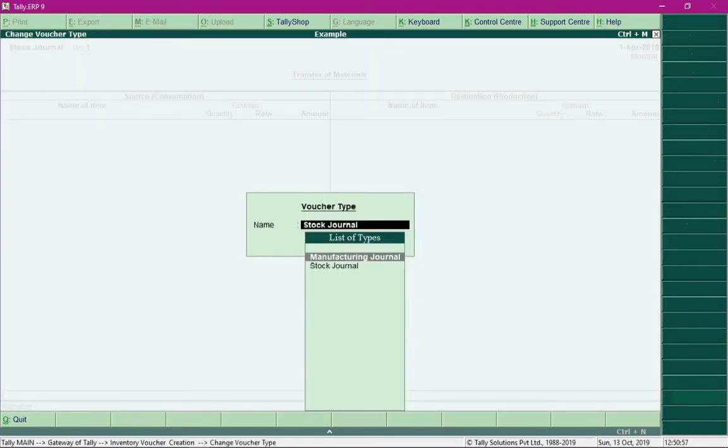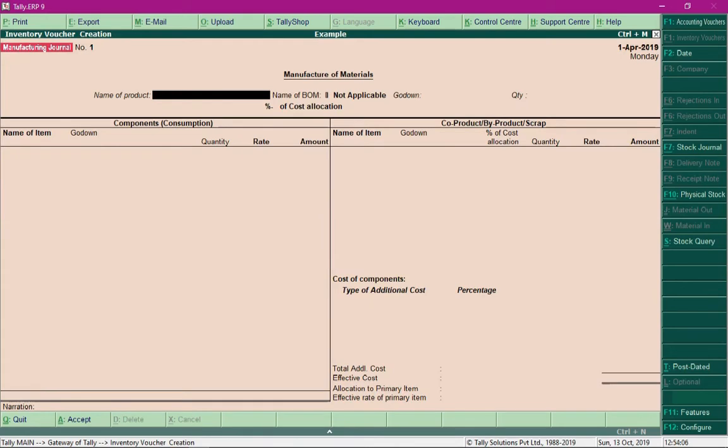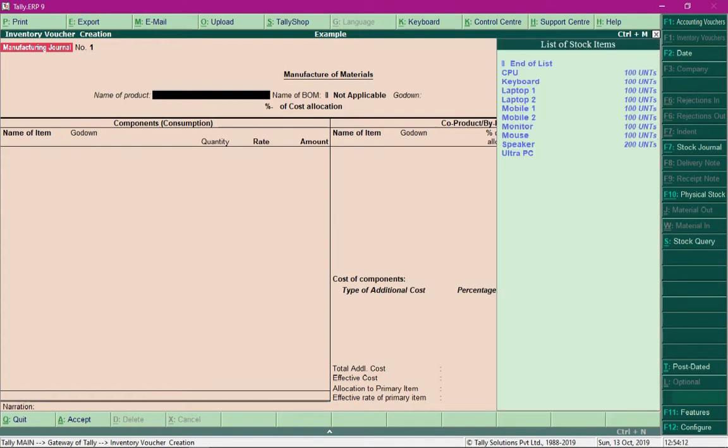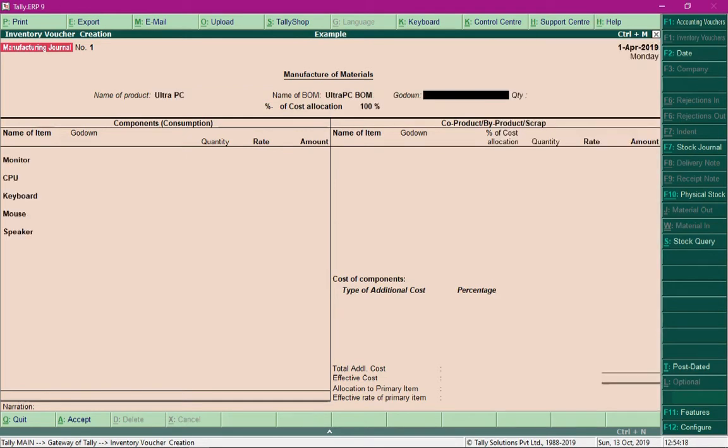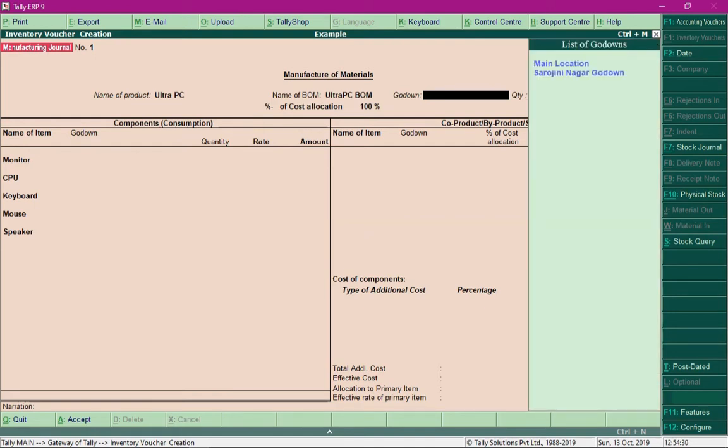In the manufacturing journal, in the first field Name of Product, press the spacebar key and select the product Ultra PC, which would be a finished item. As soon as you select the product Ultra PC, its bill of material is selected by default. In the field Godown, press the spacebar key and specify the location where you want to store this finished product. I will select the godown Sarojini Nagar.